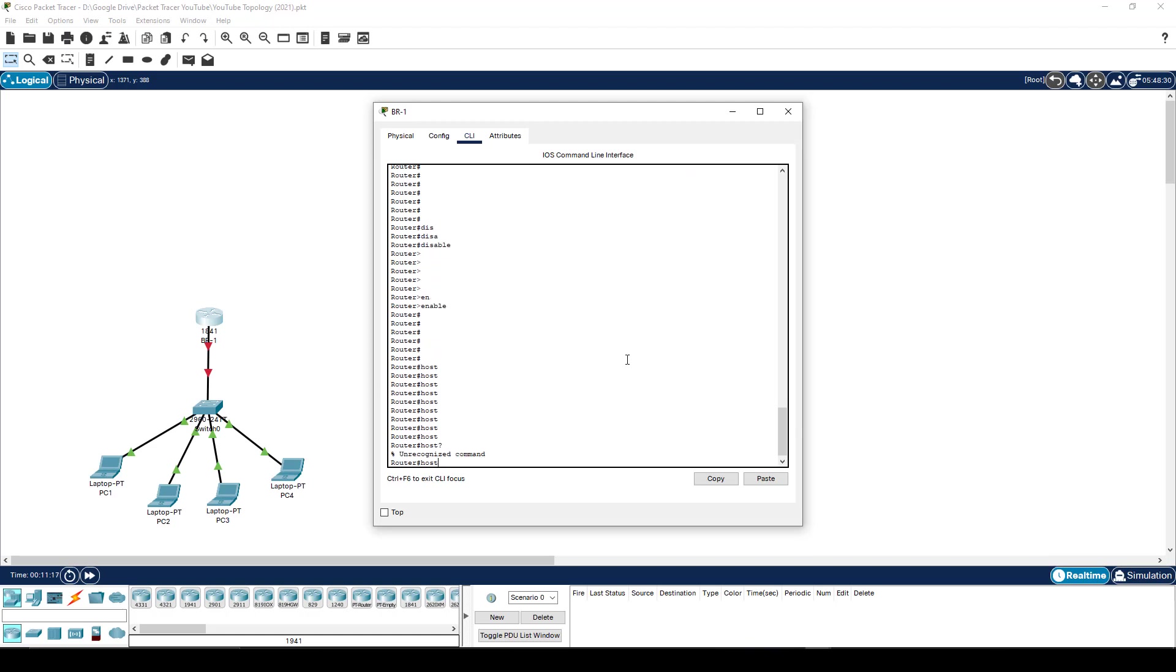The reason why it doesn't know what the hostname command is, is I'm not in the right place. To change the hostname would to be to change configuration. To change configuration requires me to be in configuration mode.